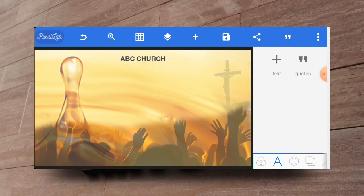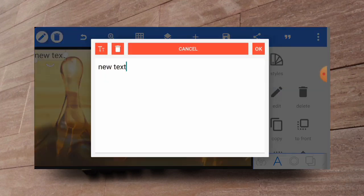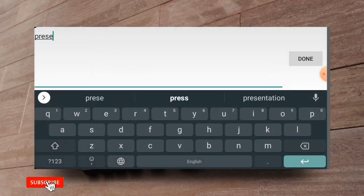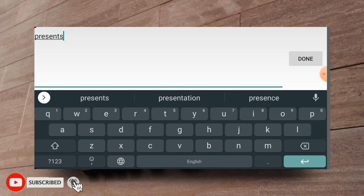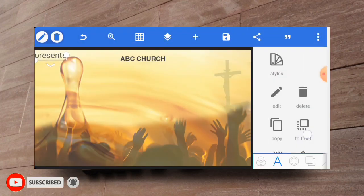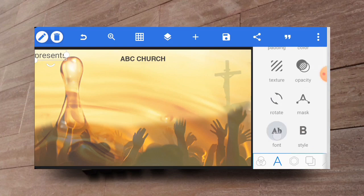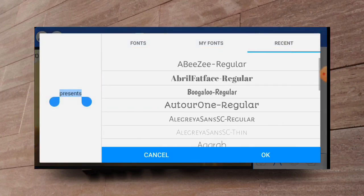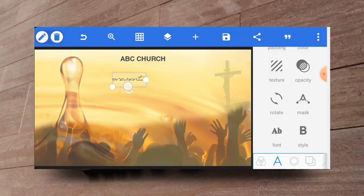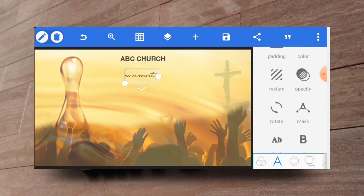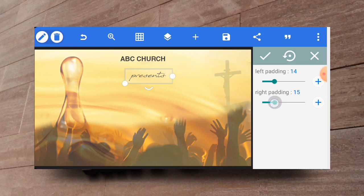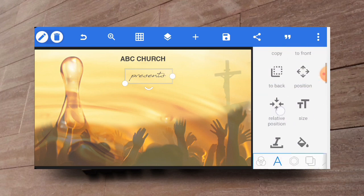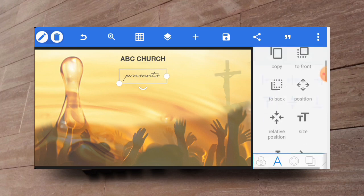Then I'll also go and enter another text which probably will be 'presents'. Let me just do that quickly. Presents. Then I'll change the fonts as well. Let's see, I think I'll go with this one. Then I'll increase the padding of it so that every part of the text shows. Then put it at the middle like this.